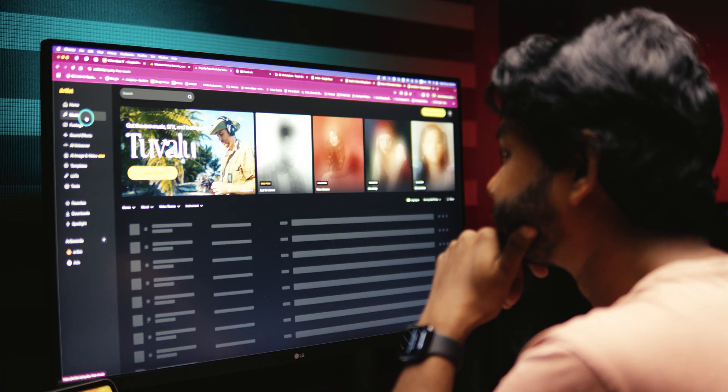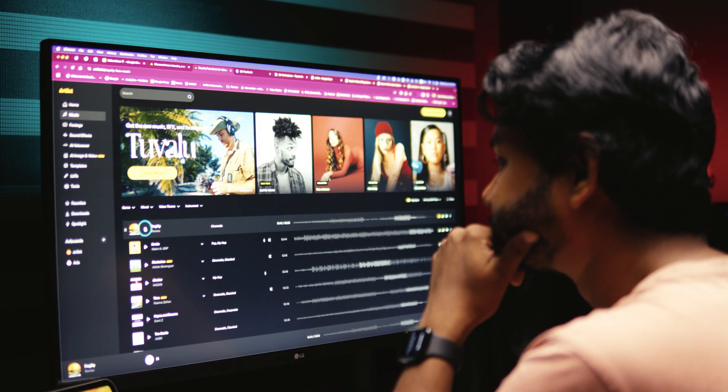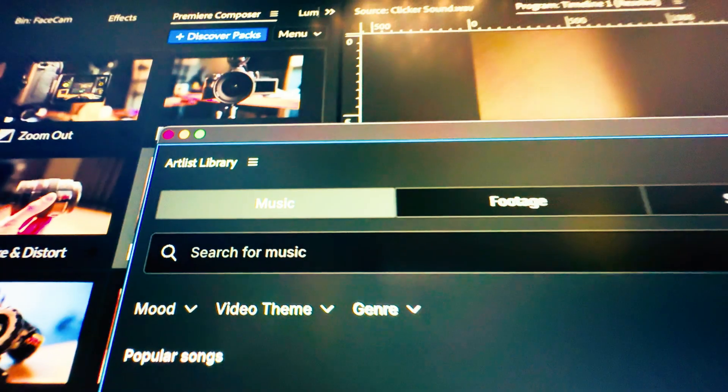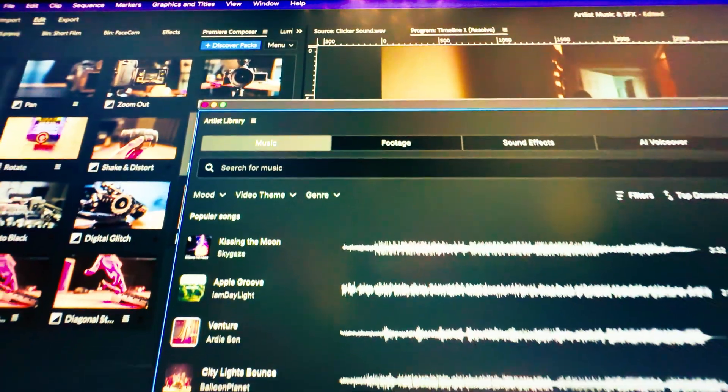With Artlist's massive library of high-quality music and sound effects — searchable by mood — you can turn any edit into a pro-level production. You can also use the Artlist plugin for Adobe Premiere Pro to directly download music, sound effects, or footage right inside Premiere Pro. Their subscription is very affordable whether you're a solo creator or a freelancer. Try it yourself — link in the description below.